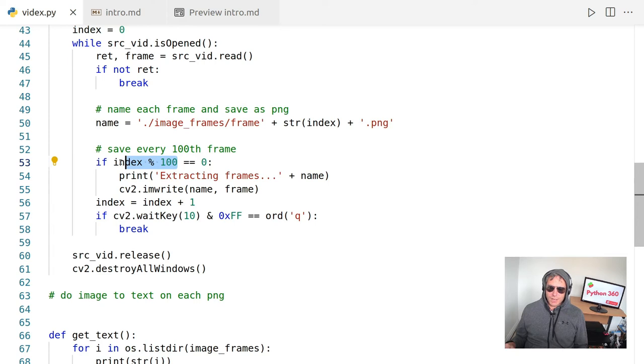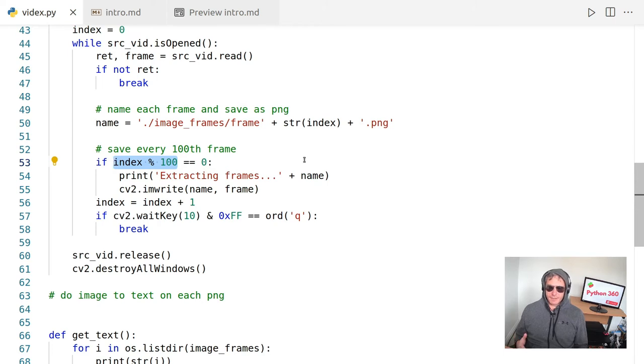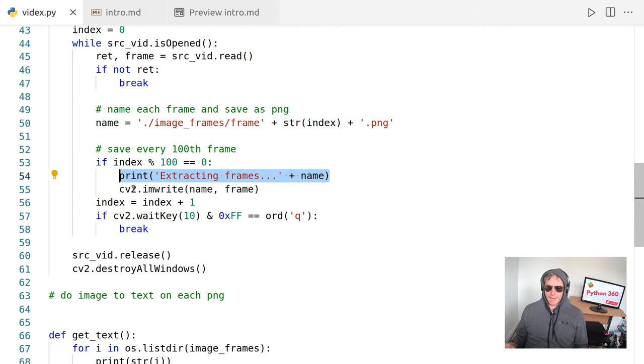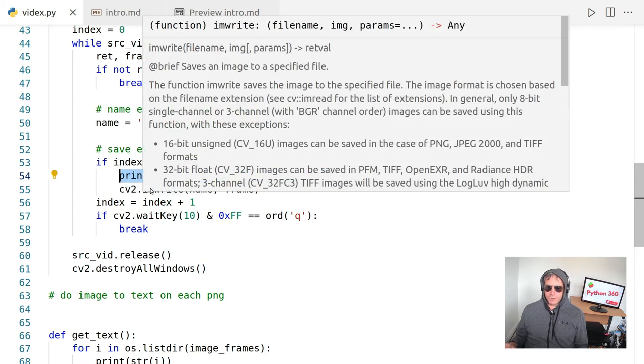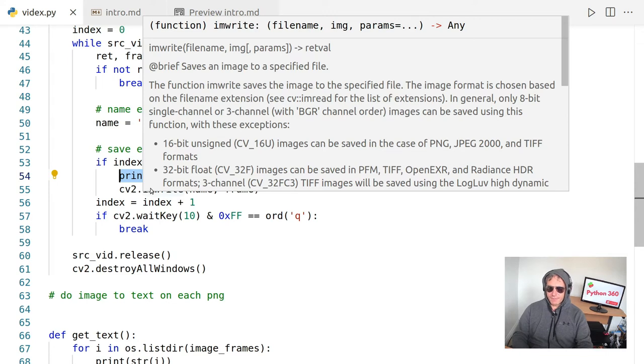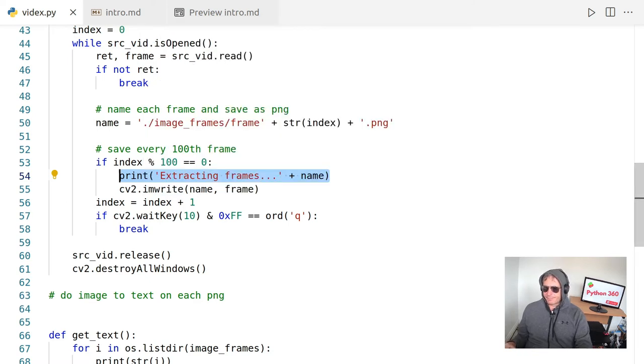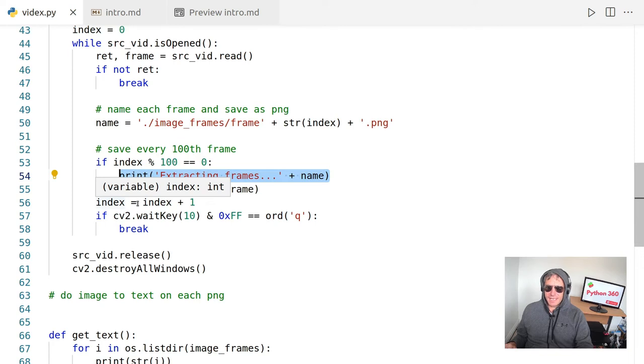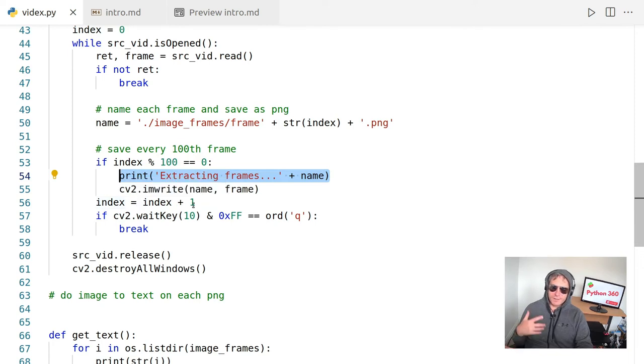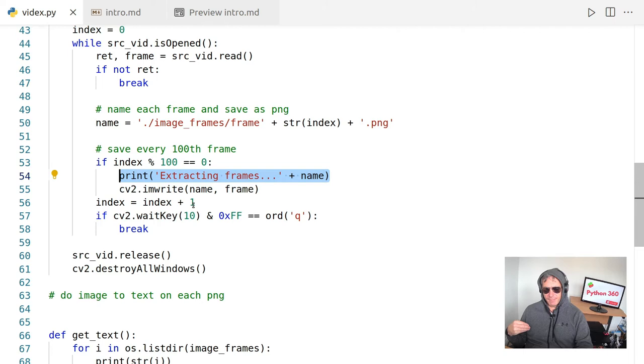So modulo modulus 100. So if the frame number is divisible by 100 exactly, then it will turn not and it will do this. So they extract the frame and it will do CV2 imwrite. So that's the method of CV2, the function imwrite saves the image to the specified file. The image format chosen is based on the file name extension. So obviously we're just going to keep going until we've got no more images to process.